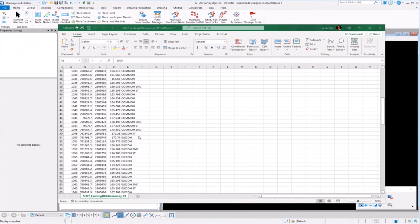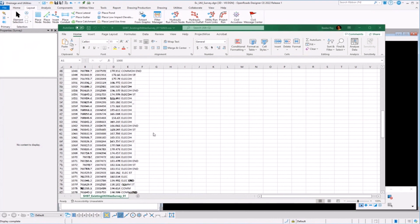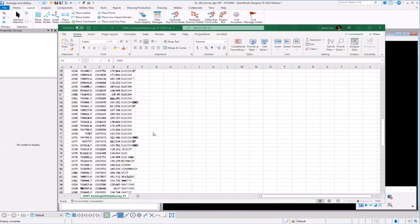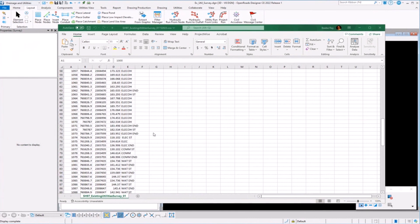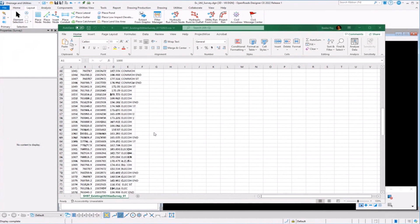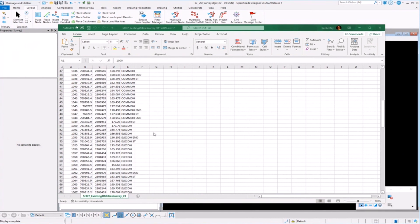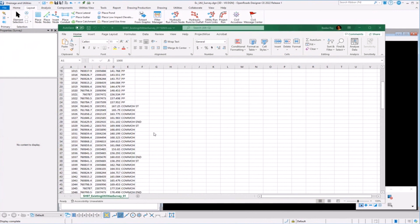There are survey chains in there, start and stop, start and end. So we've picked up, we've located horizontally some water lines, some overhead electric. We've located power poles here at the top. And as I scroll through,